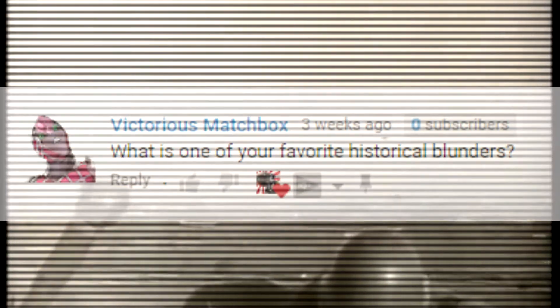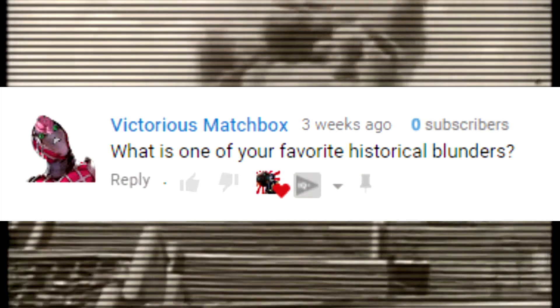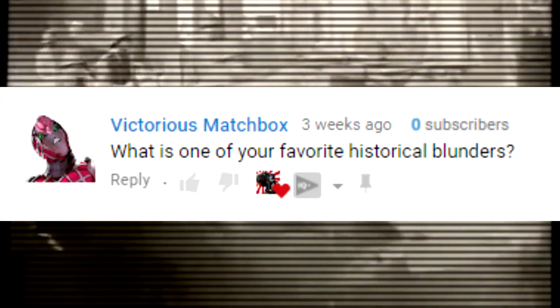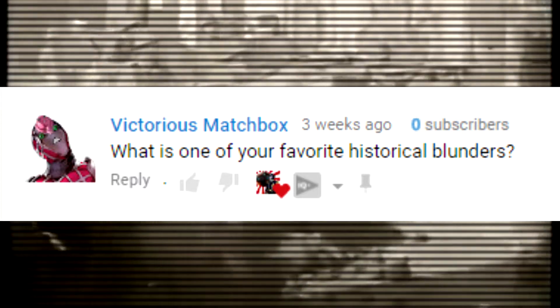I've been asked the following question: what is one of your favorite historical blunders? Well, there are a lot of historical blunders out there — from the Russian Baltic fleet to Special Order 191 — a lot of our history is created out of the aftermath of crucial mistakes. However, there is one historical blunder that's so embarrassing and ridiculous that it's hard not to talk about.